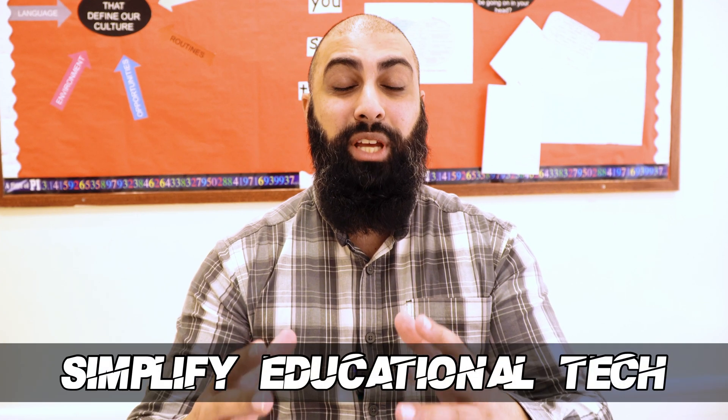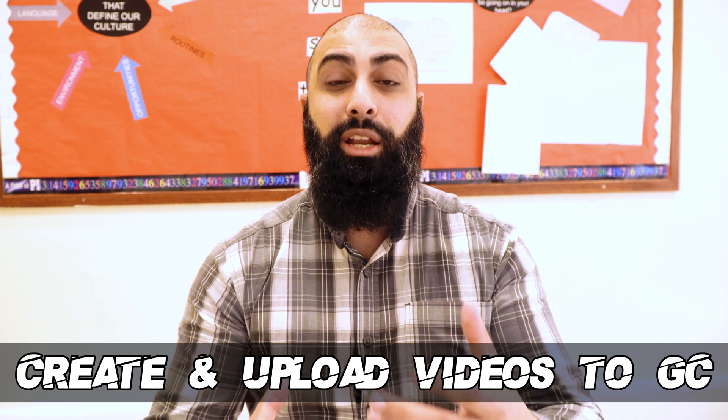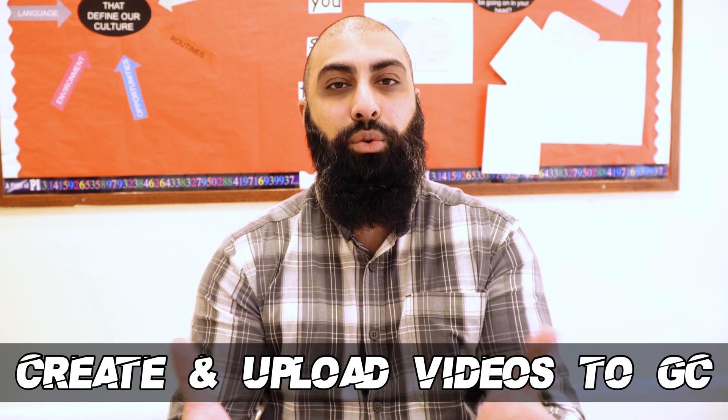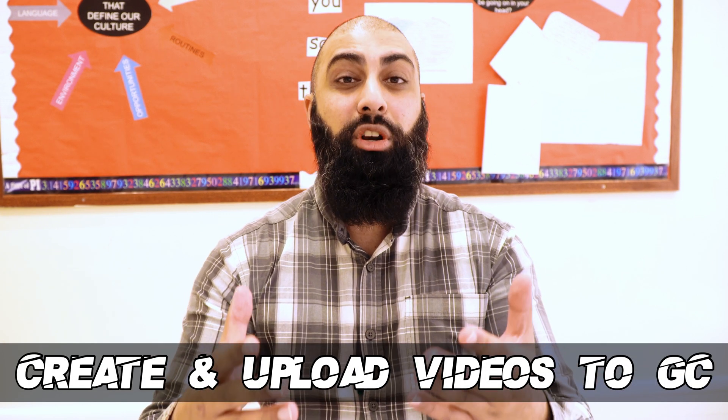Hey, welcome back to Bear Squid. On this channel, we simplify educational tech. In today's video, I'm going to show you how you can quickly create and upload educational resources on Google Classroom to support online learning.